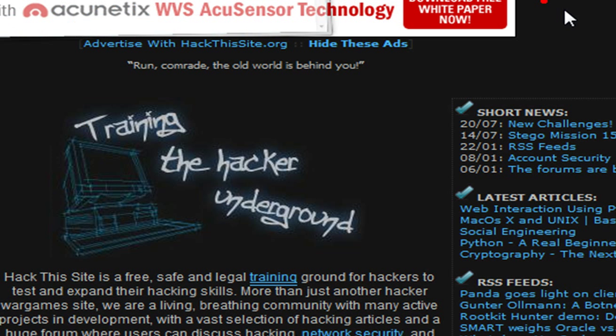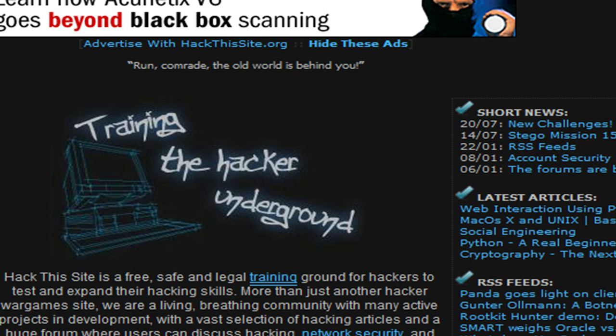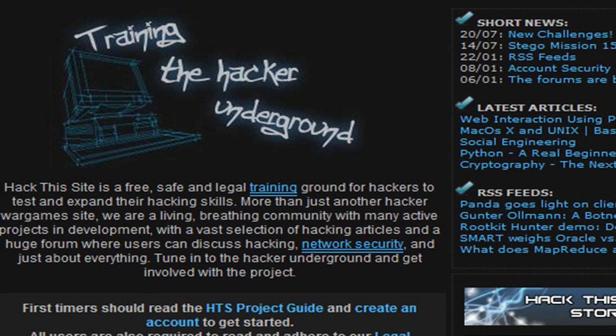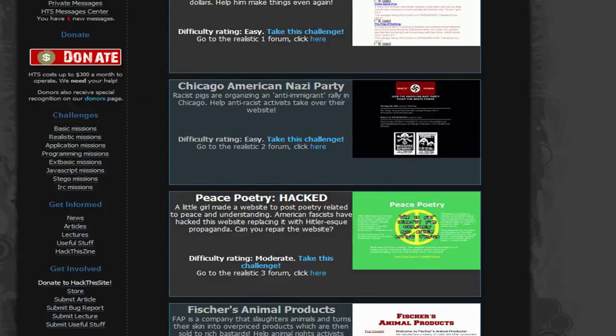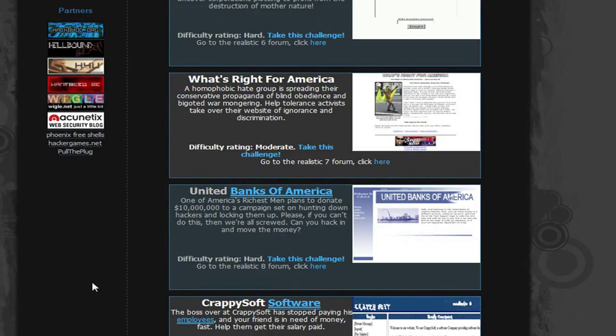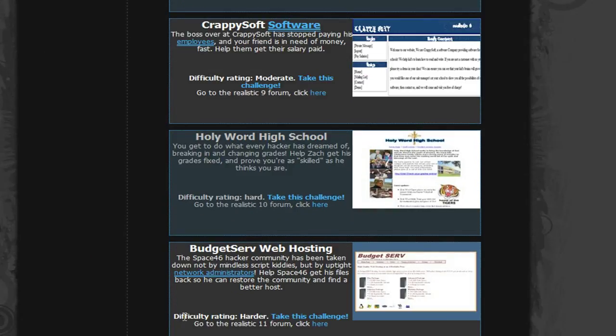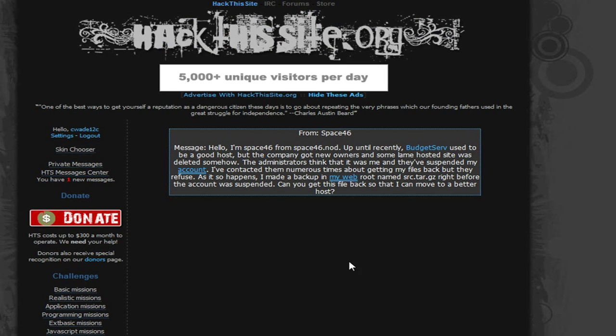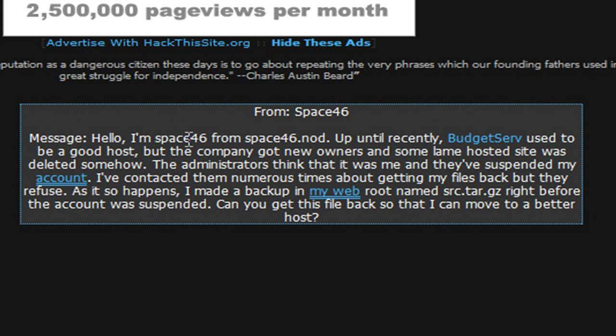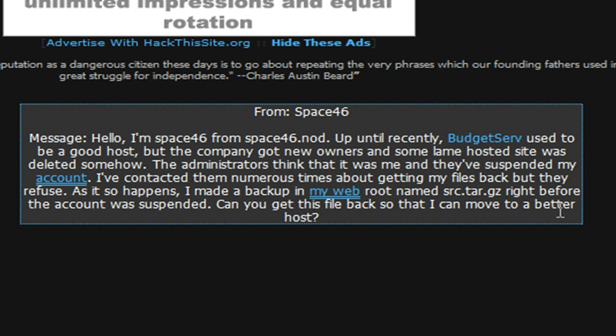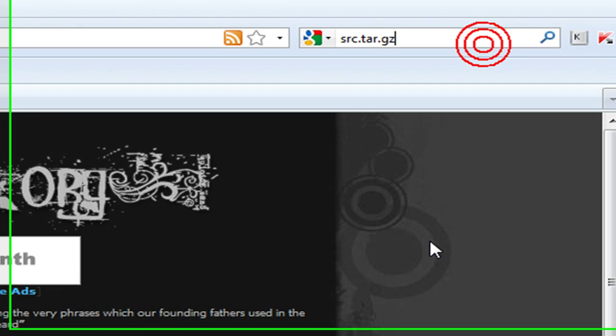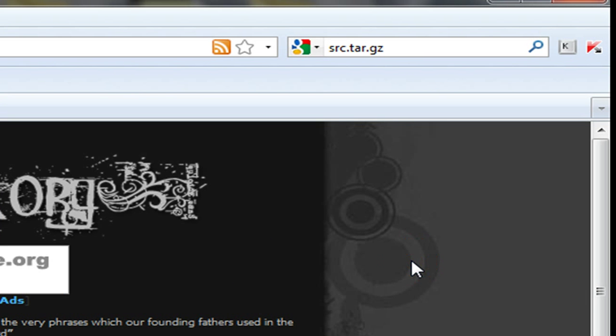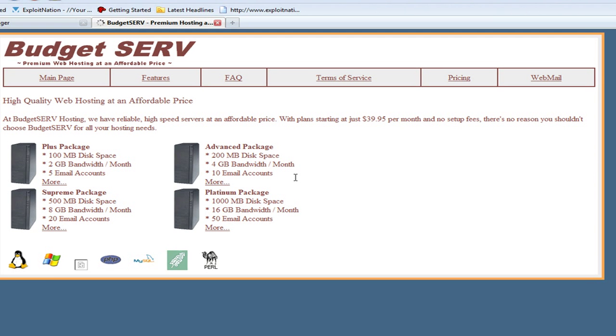Go ahead and log in to Hack This Site. We're going to go to our Realistic Missions, Realistic 11. Take the challenge. We need to help Space46 from space46.notout get his source.tar.gz backup archive back. I'm going to put that in Google search for now, just have it up there so we can get to it easier in a bit.